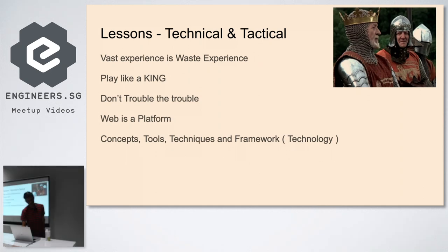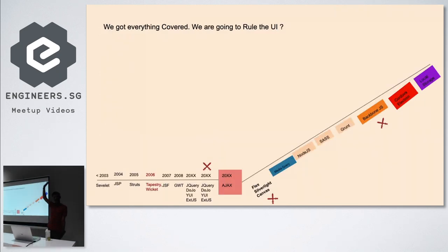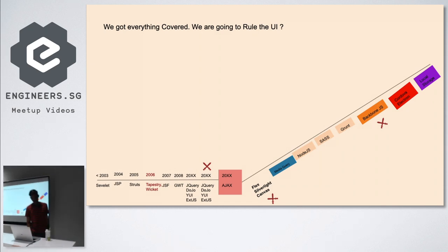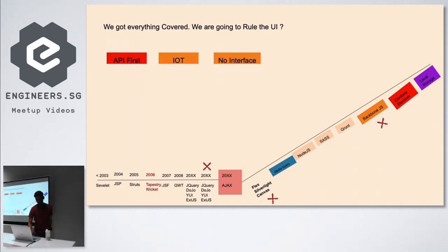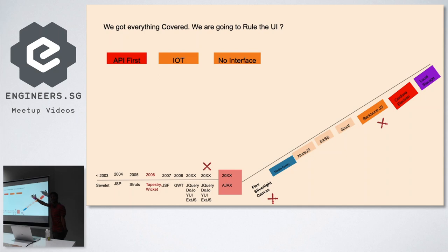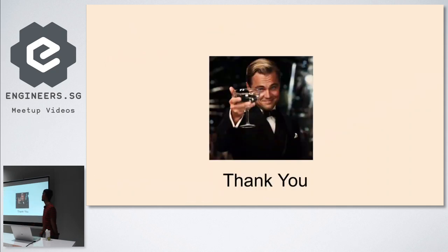So now the story ends. Everything we got, everything covered, we're going to rule the UI as web development. But it doesn't stop there. What about these things? API first, IoT, and finally there's Golden Krishna saying no interface is a good interface. When UI itself is not there, what am I going to do with all these new technologies? I don't know if it will happen, but if it happens, it's up to us. Thank you.